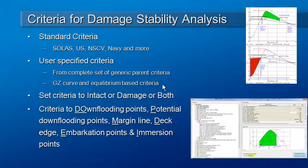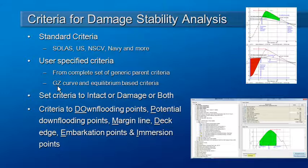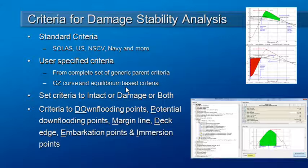Damage stability criteria generally take two forms. They're either based on properties of the GZ curve, typically areas under the GZ curve and perhaps down flooding points and max GZ. And then there are also equilibrium based criteria which are usually related to margin line or deck edge immersion.